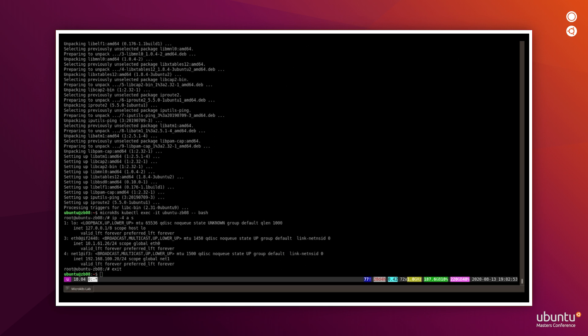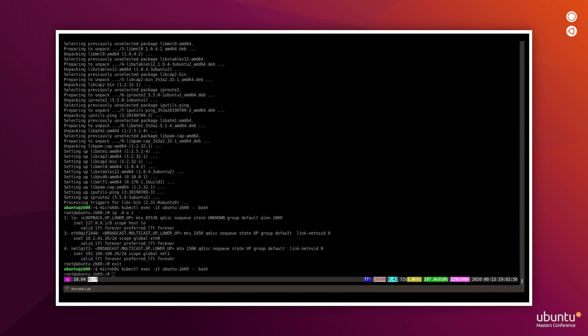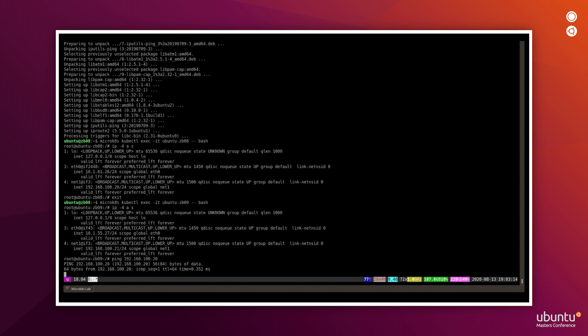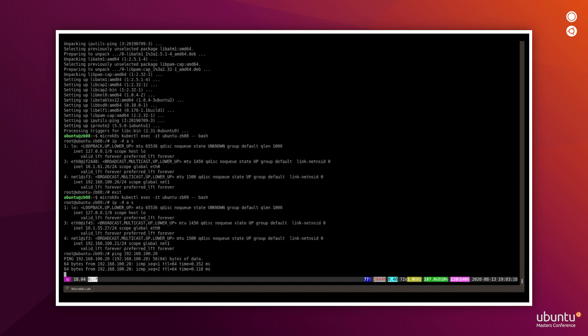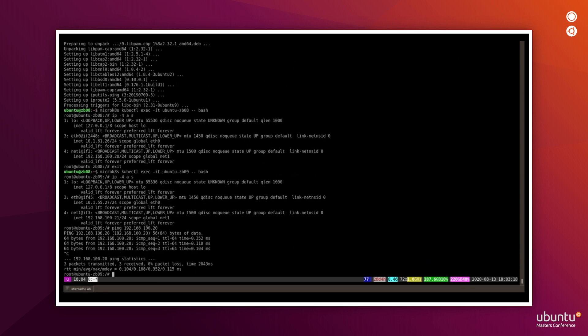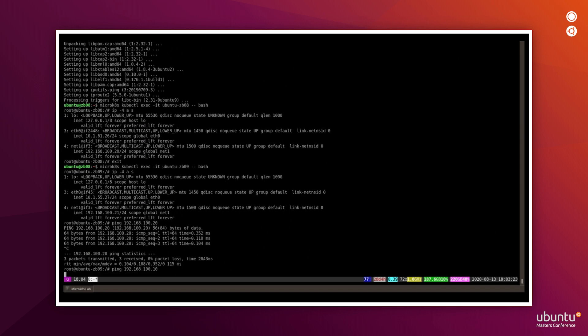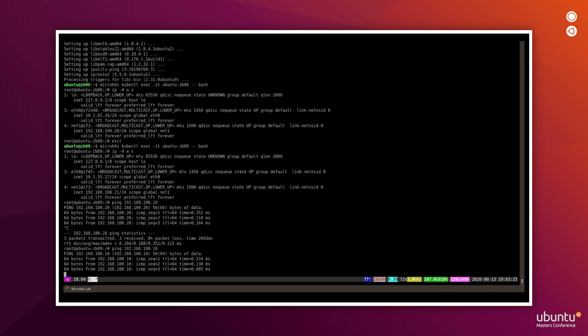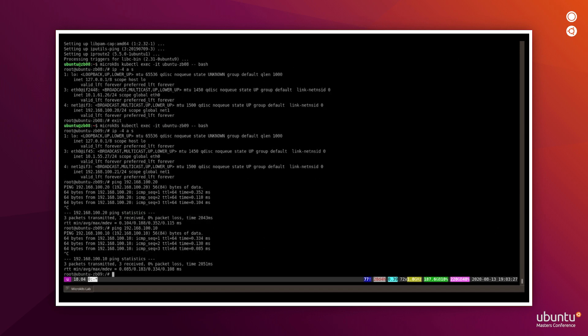So now we can go to another pod and check the networking connectivity from there. So here we still see the same or similar output of network interfaces. We still see the Multus interface and Flannel interface available. Let's try to ping the container we've previously been to. Yeah, so we can ping it using the private network just fine. We can try to ping remote host using private network and it's also working fine.